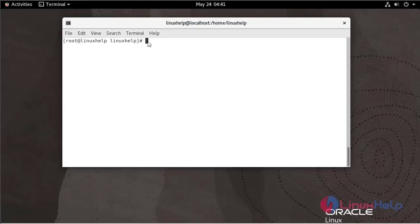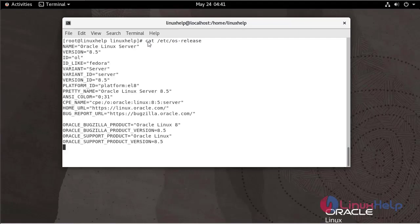First I am going to check the OS version. We are using Oracle Linux Server version 8.5.